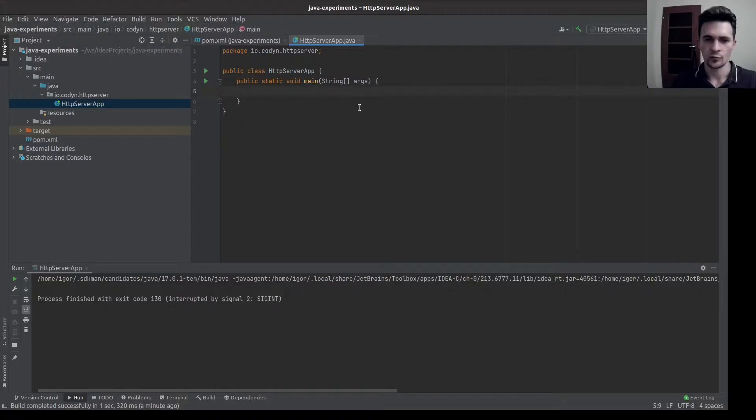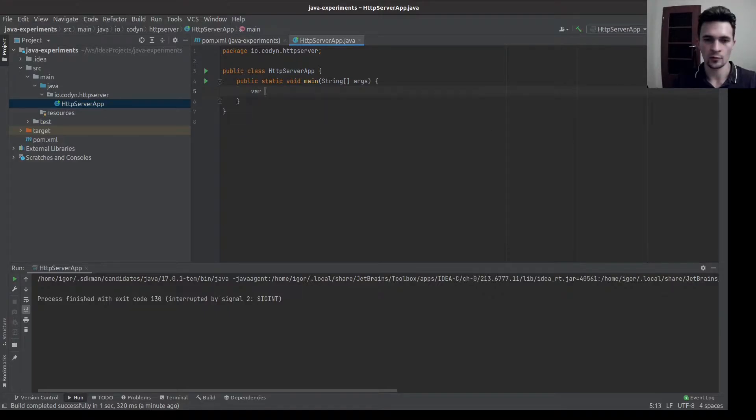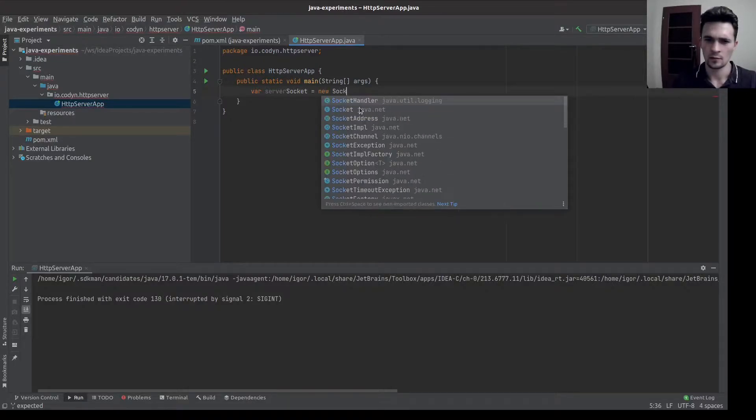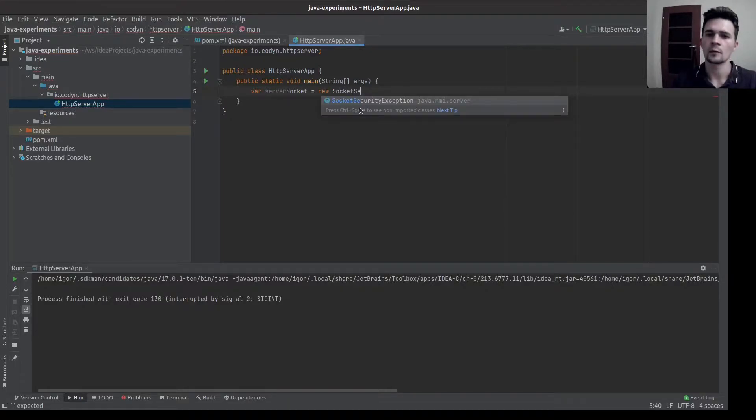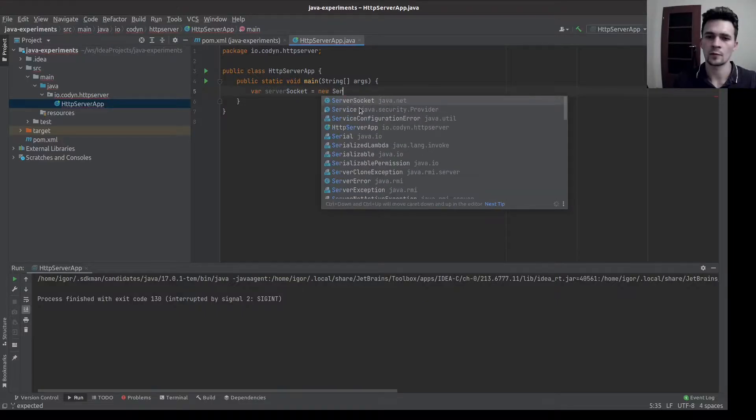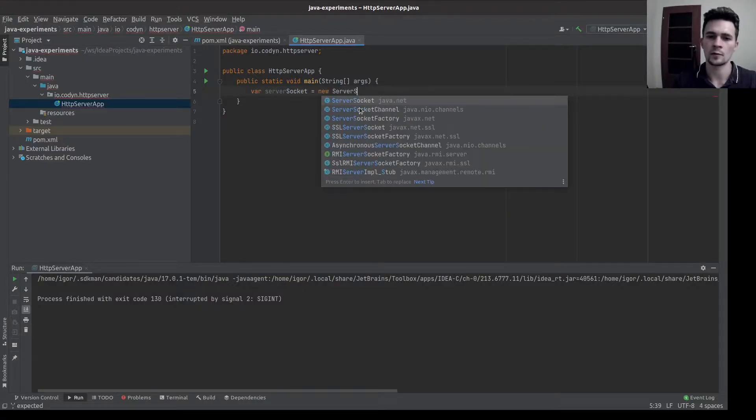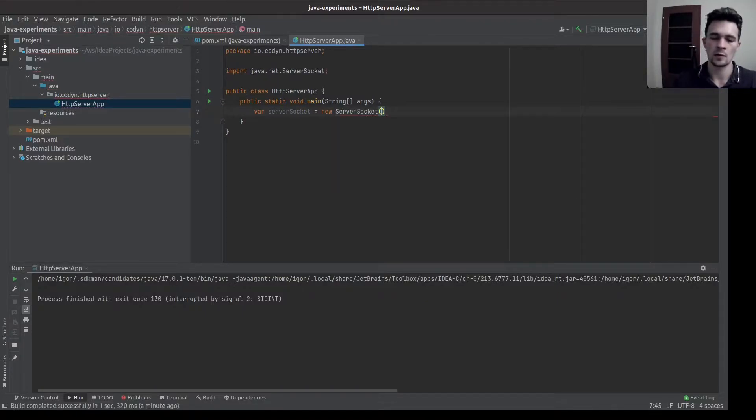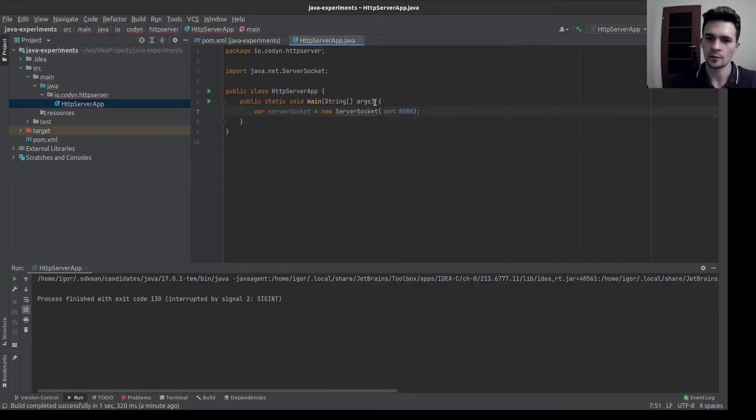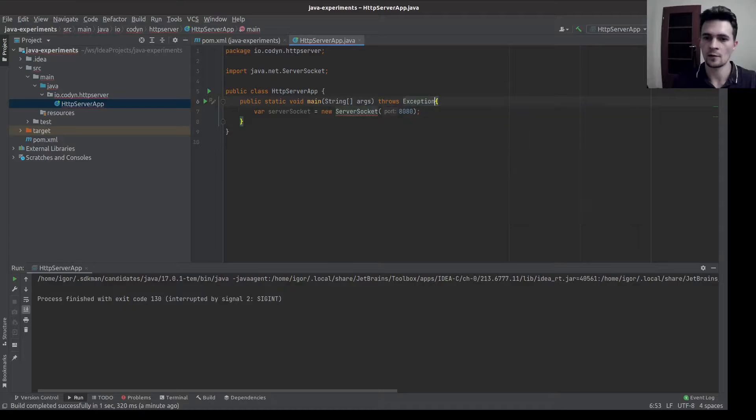So we are in the main method. We need to create a socket server. Let's give it a port number. There is an exception, so let's state that.